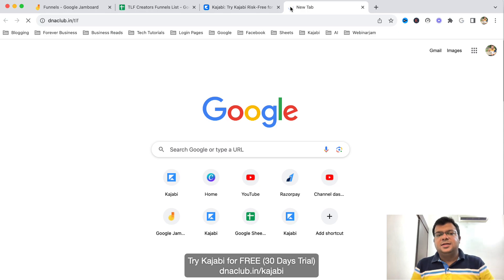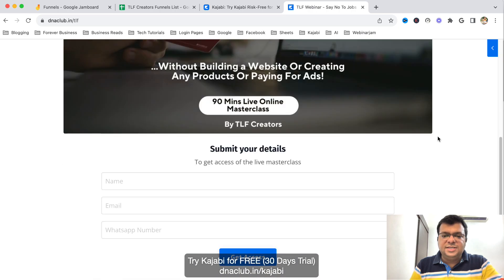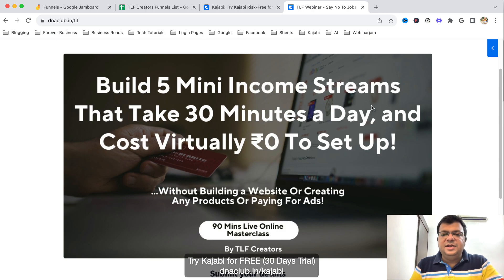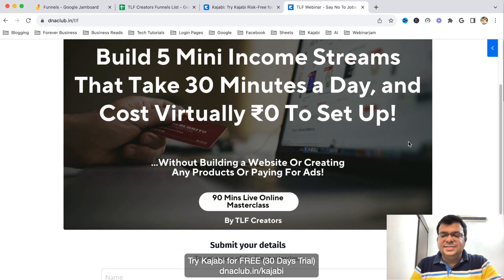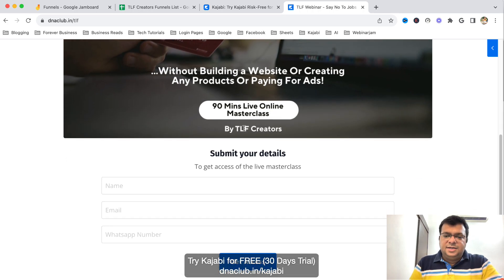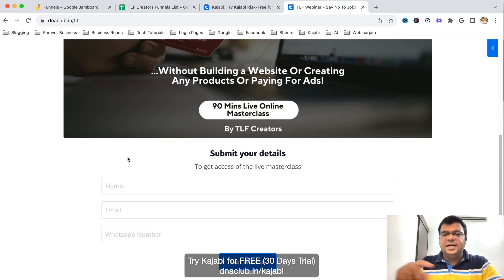Let me show you my webinar link: dnaclub.in/tlf. On this page there is no personal branding and network marketing is not written anywhere. The hook reads: 'Build five minute income streams that take 30 minutes a day and cost virtually zero to set up — without building a website, creating any products, or paying for ads.' It's a 90-minute live online masterclass by TLF Creators, which is the name of our team.